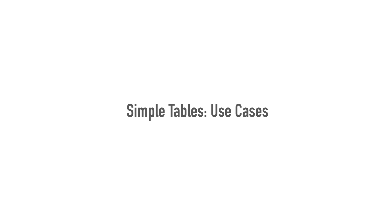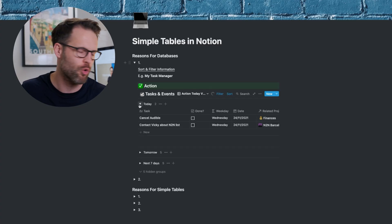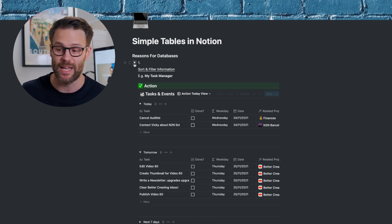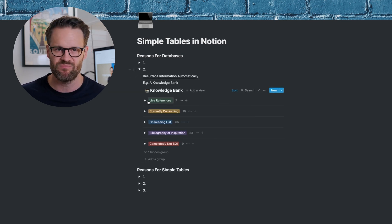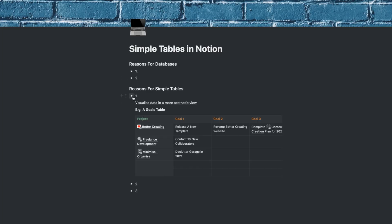So when and how would you use these simple tables? Ultimately, if you want to sort, filter, or resurface information in more automated ways, then stick to databases. But if you just want to visualise data and info in a more simplified or beautiful way, or you want control over the visual formatting of information, then simple tables could be the one.